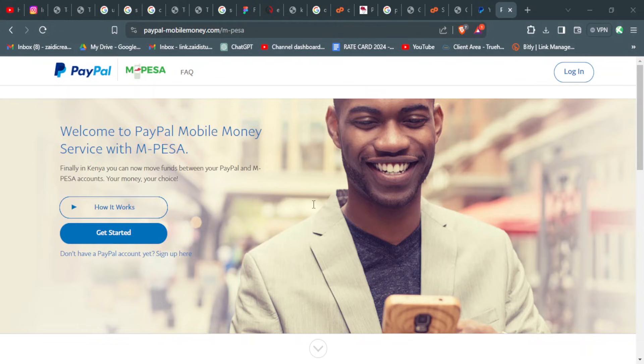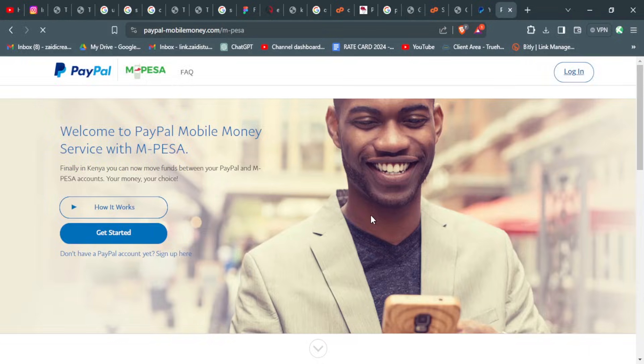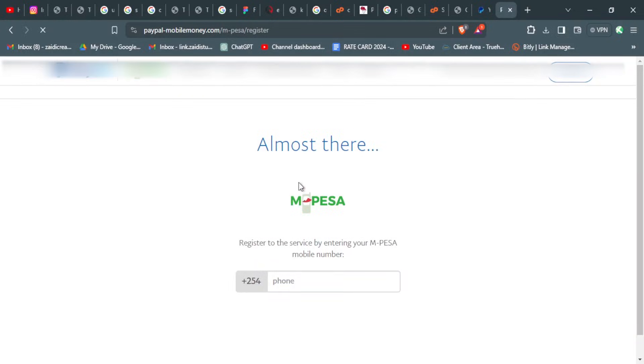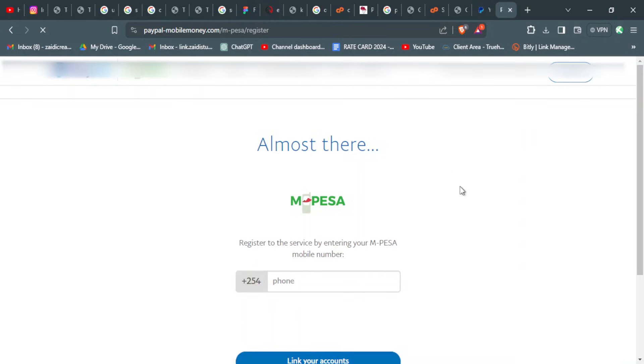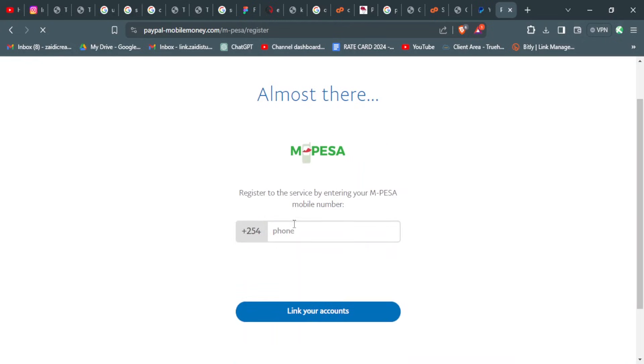You enter your account details and then you log in. After logging in, it will redirect you back to the website. To link your accounts, you should provide your mobile number, the one that you use on M-Pesa.